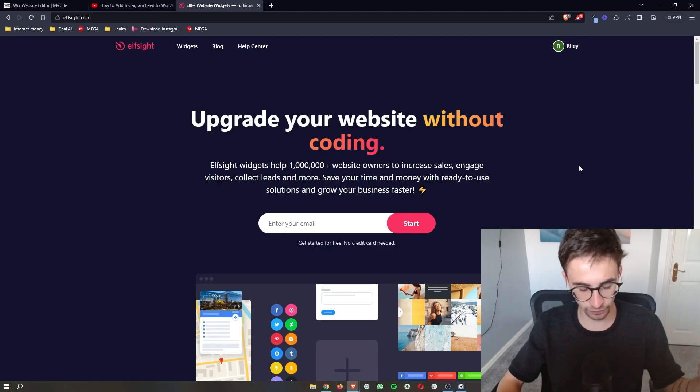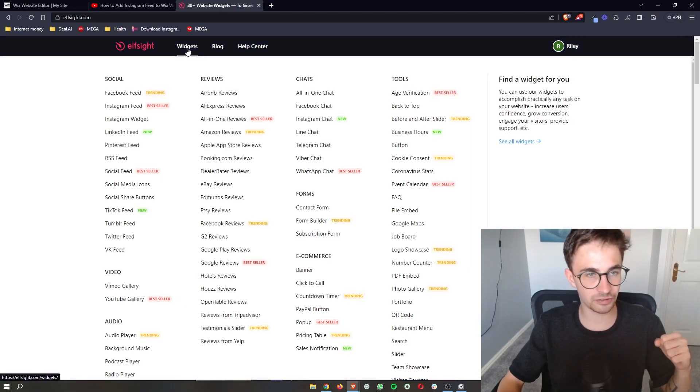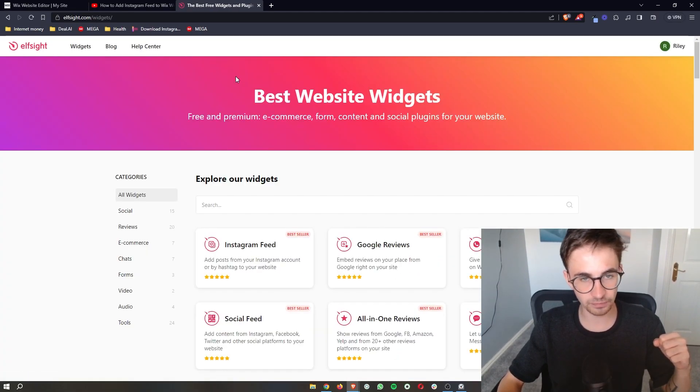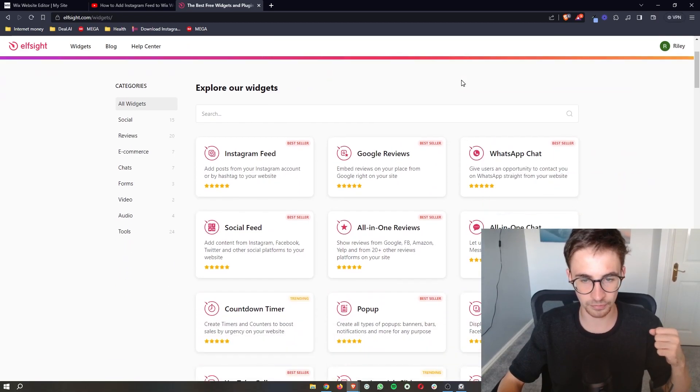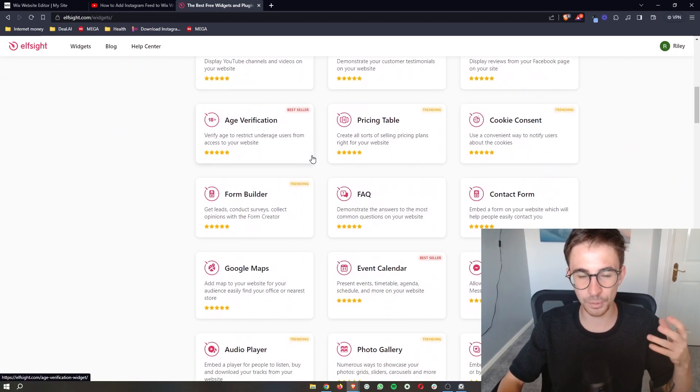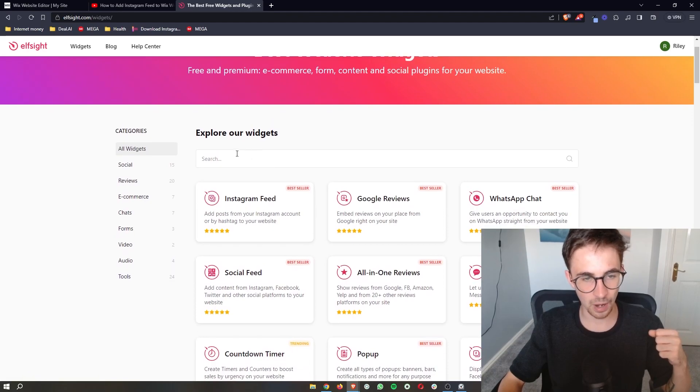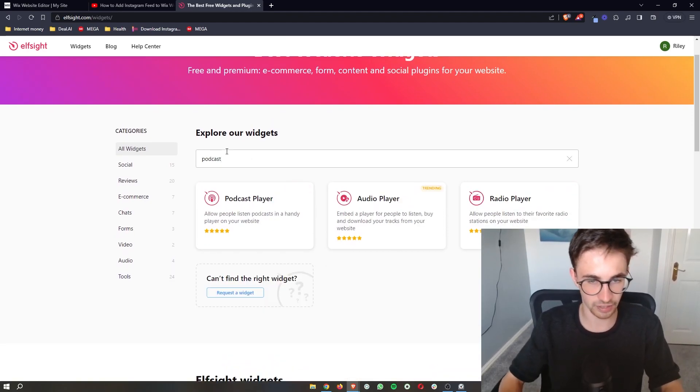Now once you have signed up to Elfsight, all you need to do is click on widgets right here and then it says the best website widgets. You can see there's a bunch of widgets to choose from, however just go to the search bar and type in podcast.